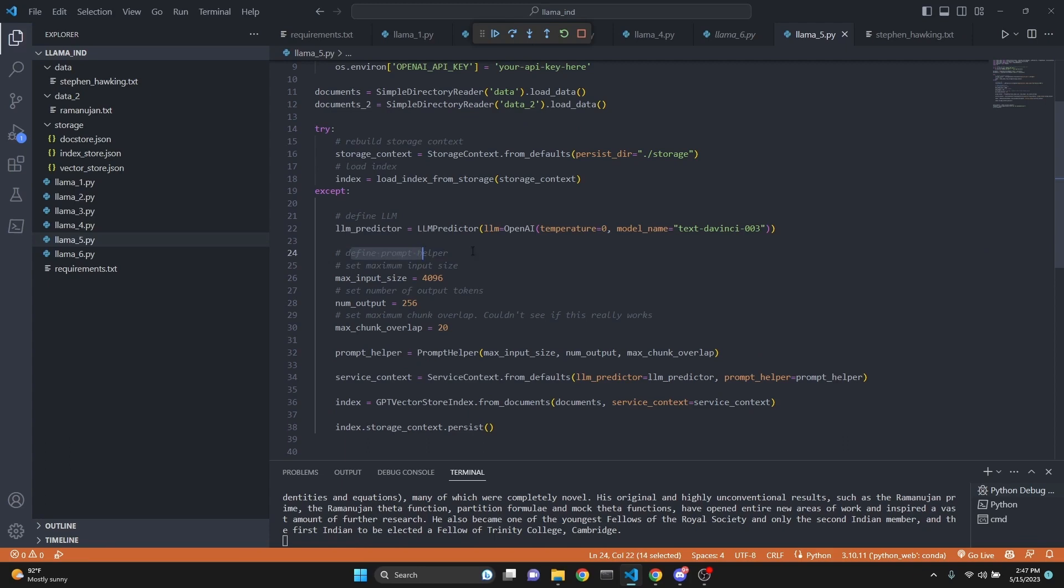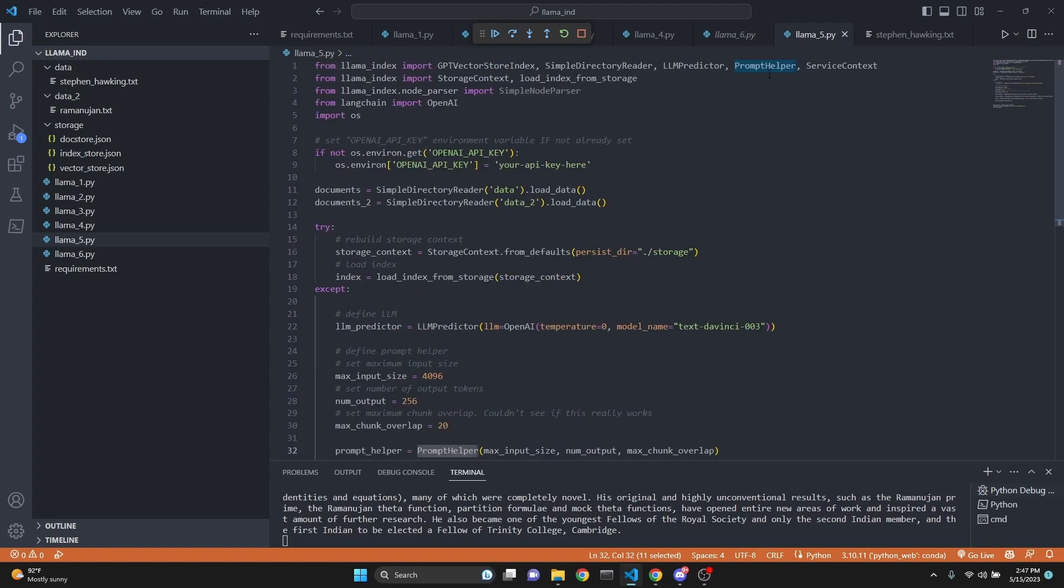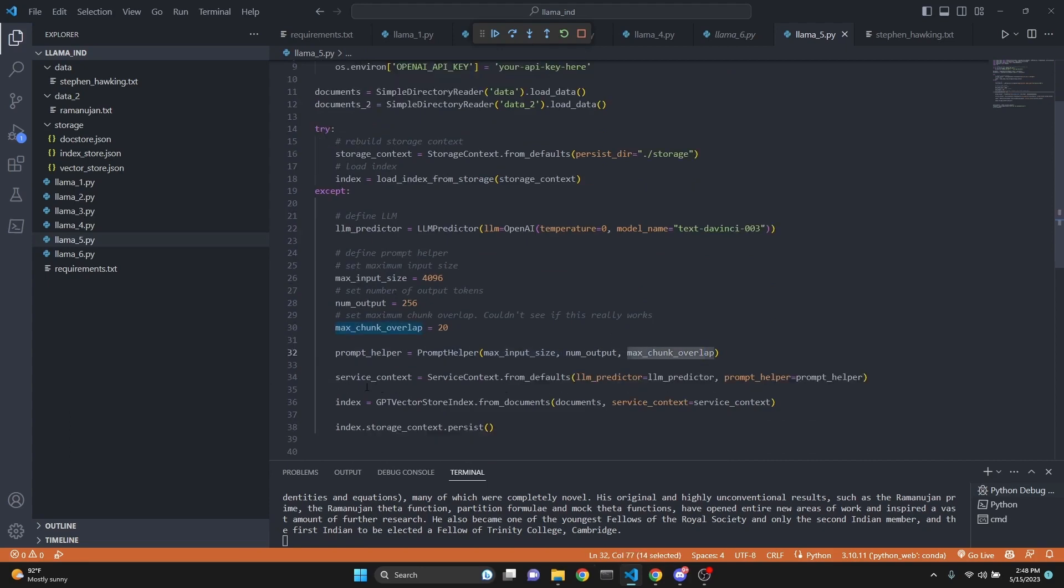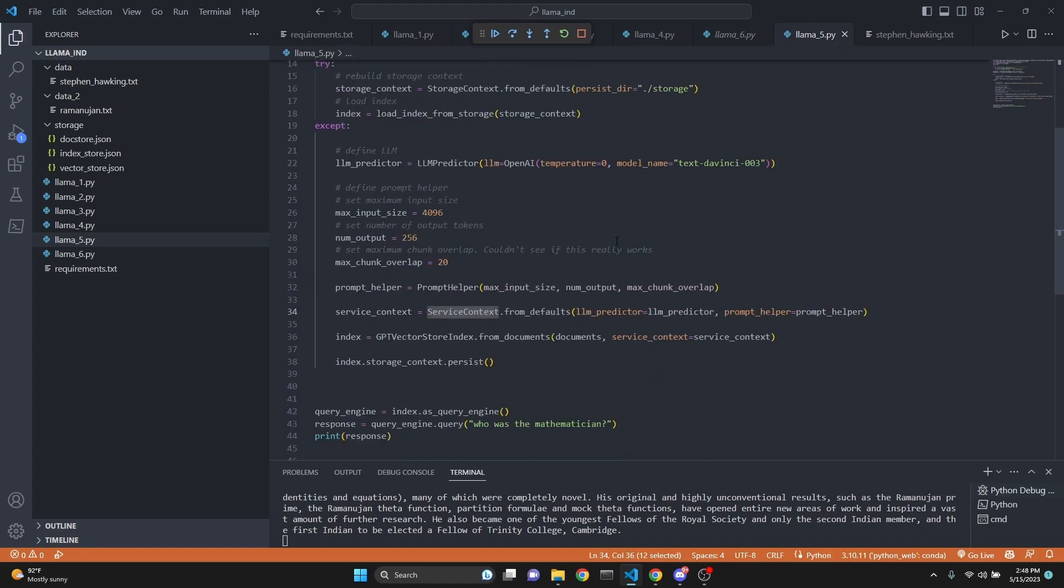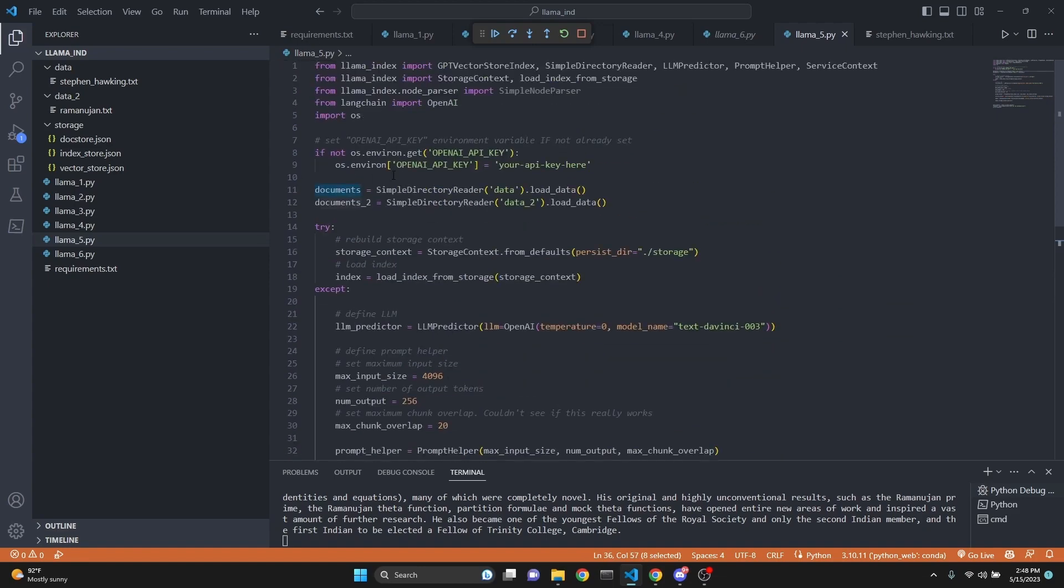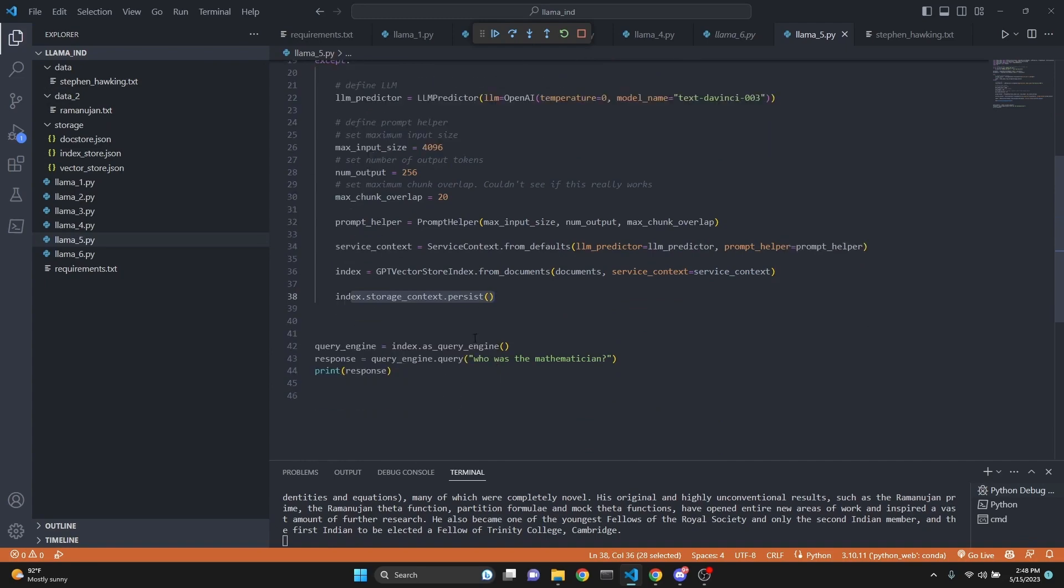Here we are defining the prompt helper, set maximum input size. For example, for token considerations, whatever our max output we want, here in this case 256, and set maximum chunk overlap. Here in this case, it's set to 20. Although I couldn't see this really taking any effect, but let me know if you find otherwise. Then we define our prompt helper with the prompt helper class we have imported here, giving it the max input size, number of outputs, and max chunk overlap. And then we create a service context with the service context class we have imported from Llama index, and we give it the LLM predictor and the prompt helper. And then when we are creating the index, we do use the same GPT vector store index from documents. We give it the documents which we have loaded up here, the first one, and service context is the service context that we just persisted and you can query over it as usual.